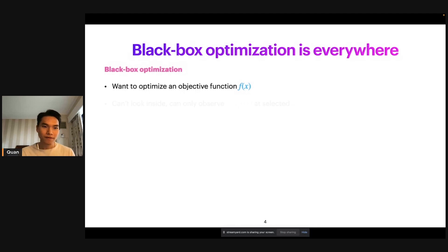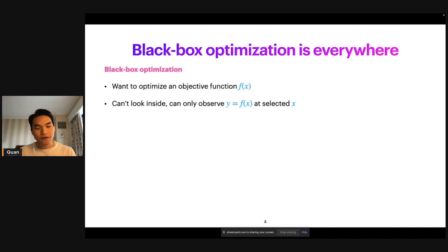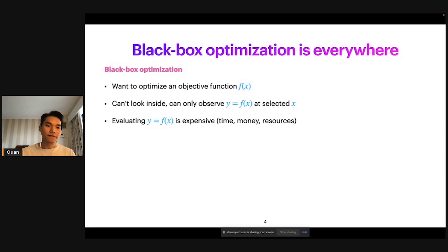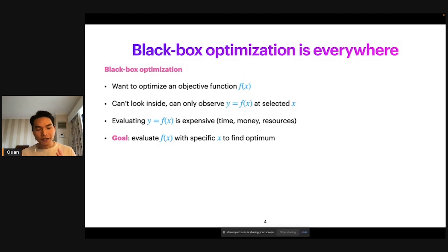There are several challenges to this problem. The first is that, as the name suggests, f of x is a black box. So we cannot really look inside f of x — we don't know what it looks like. We can only observe the function values y equals f of x at the input that we choose. The second challenge is that computing f of x is expensive, either in terms of time, money, or some other safety conditions. This means you cannot evaluate f of x too many times. So the goal in black box optimization is to strategically pick inputs x in order to, as quickly as possible, find the global optimum of the objective function.